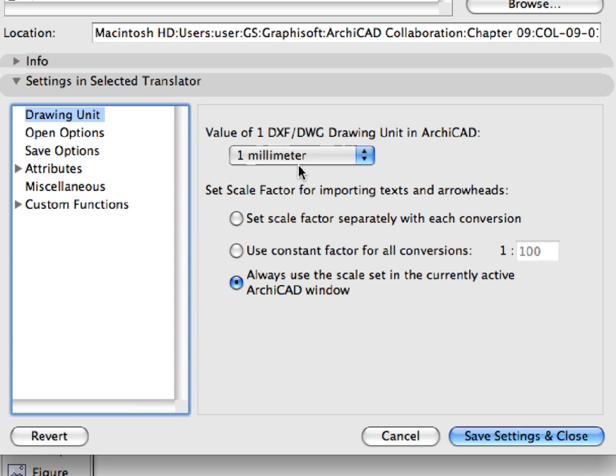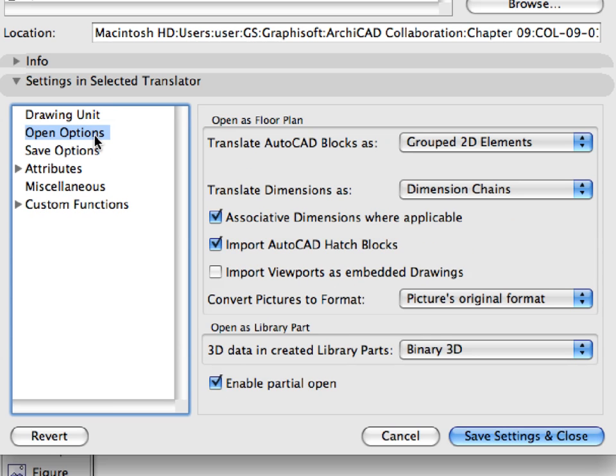In the Scale Factor for Importing Texts and Arrowheads field, we have selected the third radio button. Select Open Options in the left pane. We will need these options later in this chapter to import DWG files. On the right side we have preset the following options for the various fields.